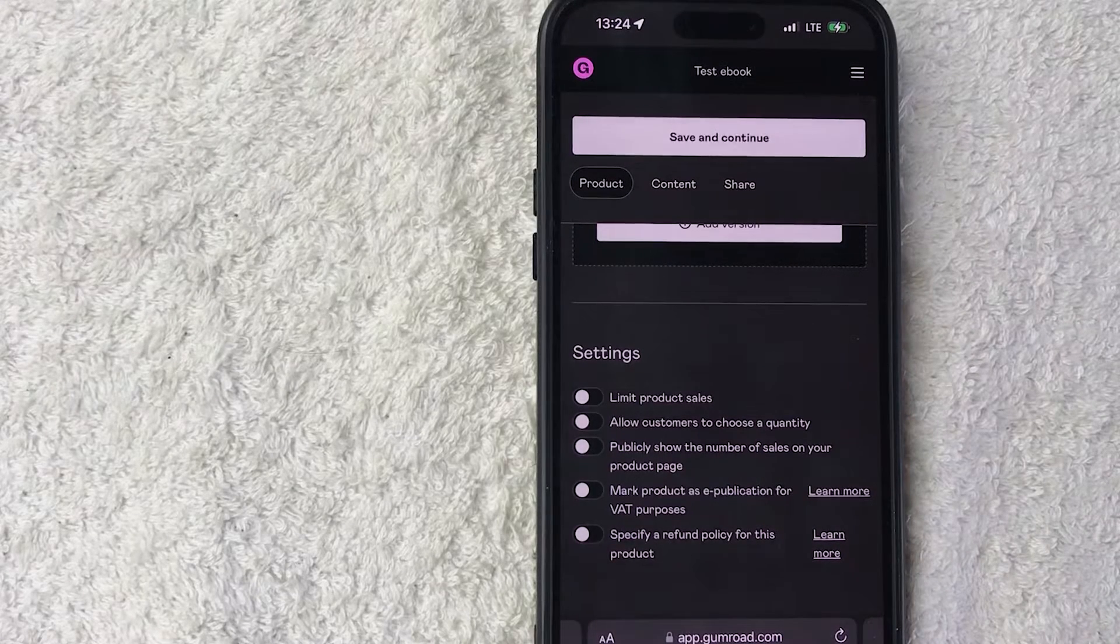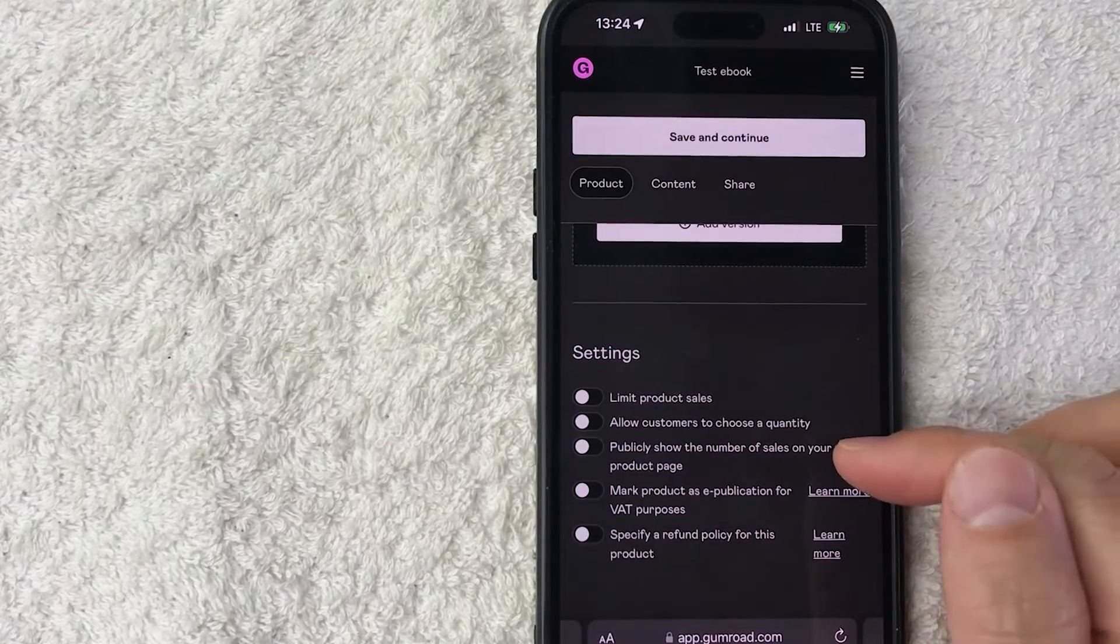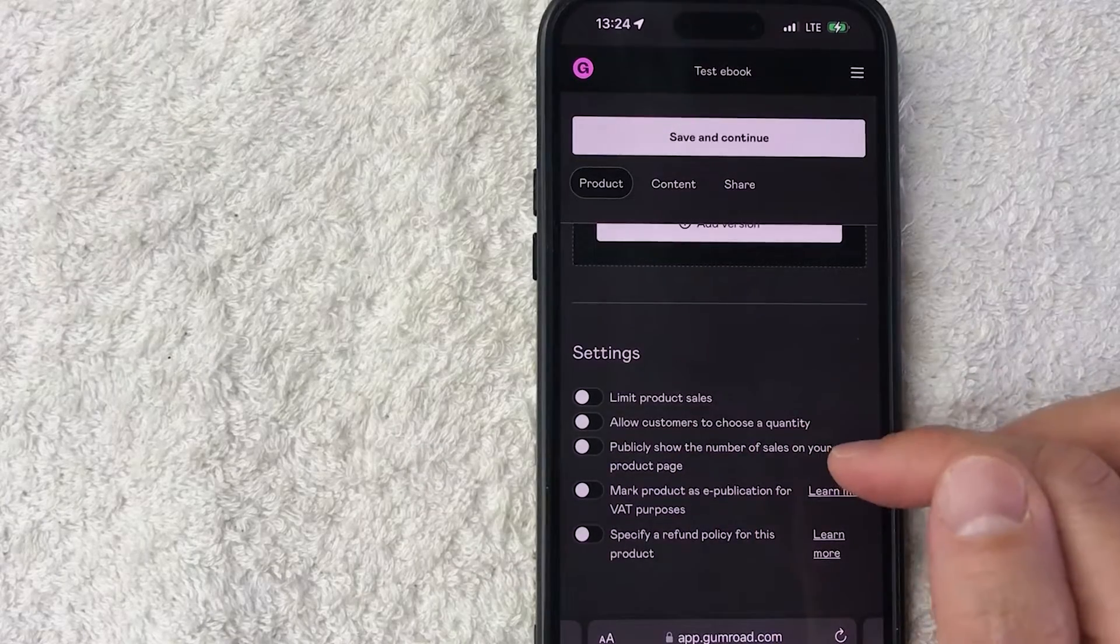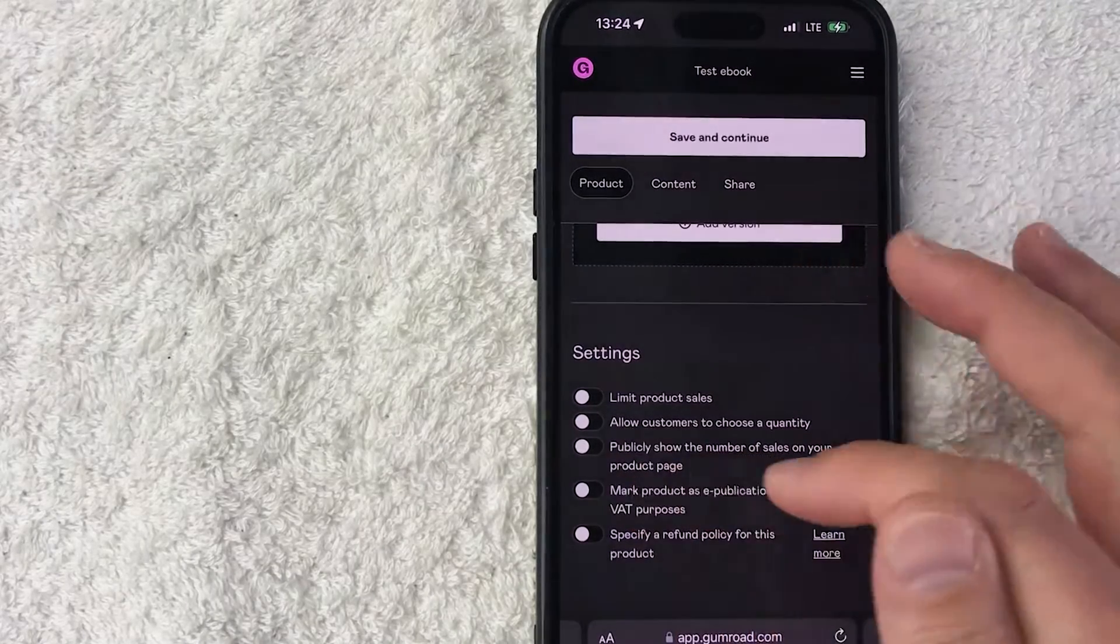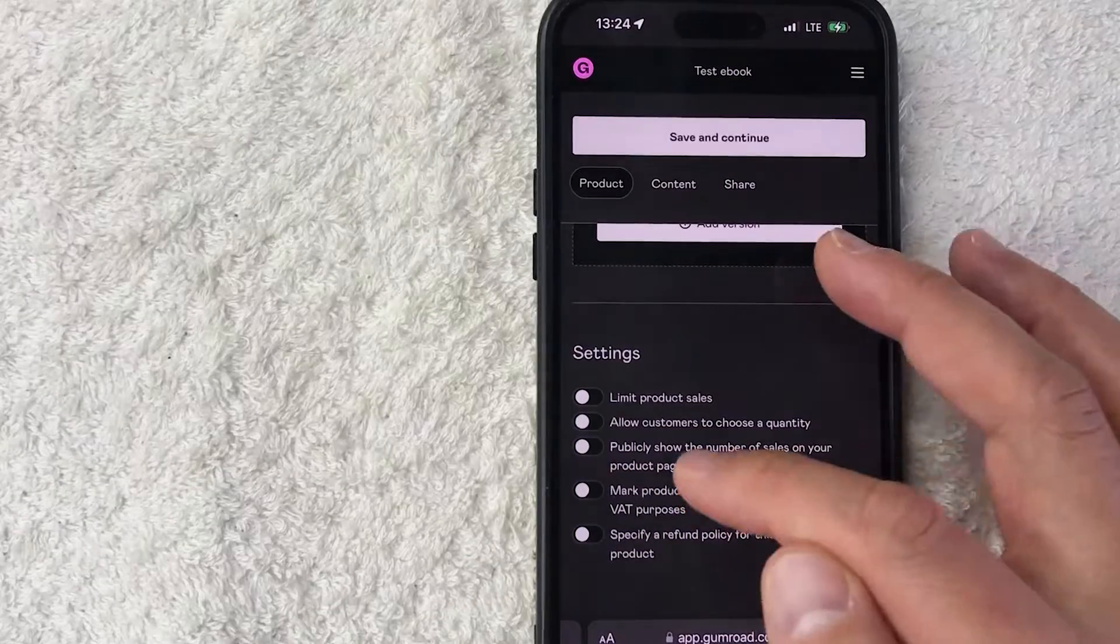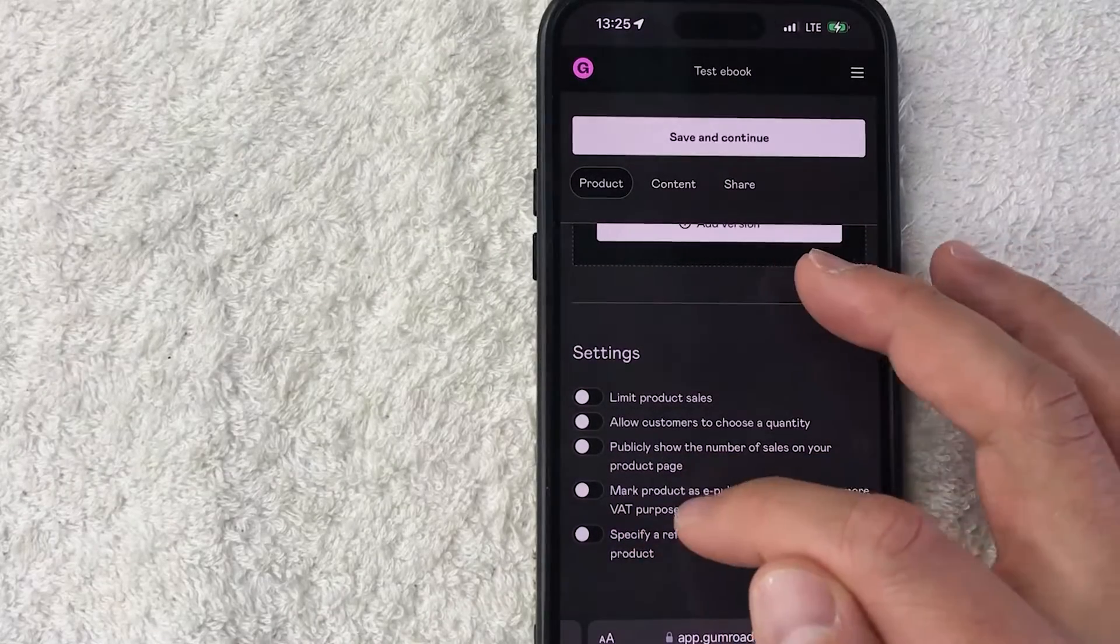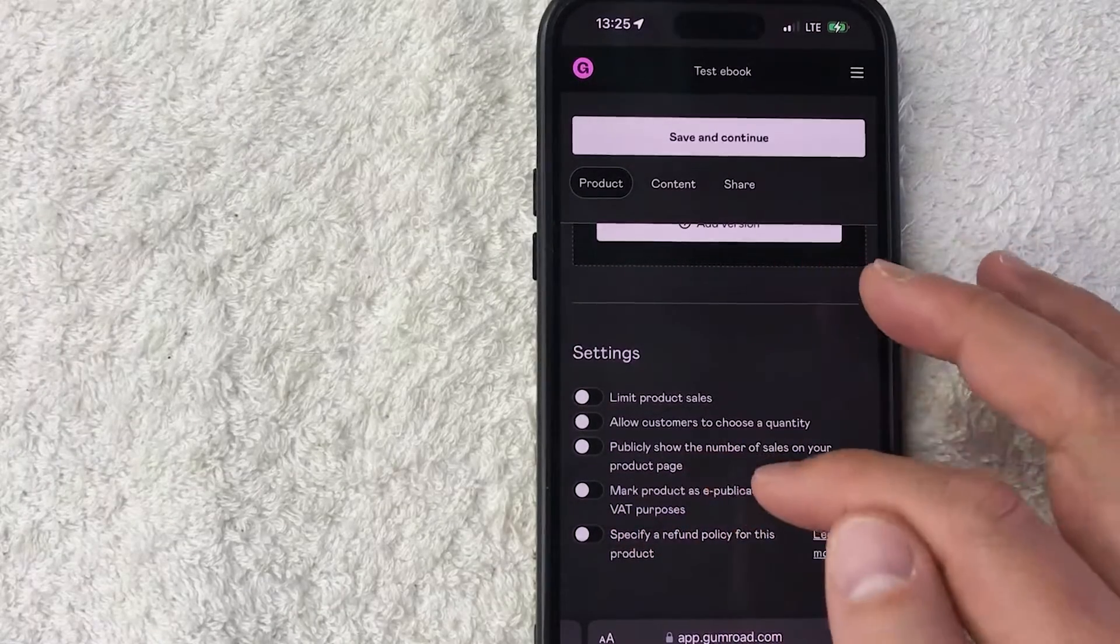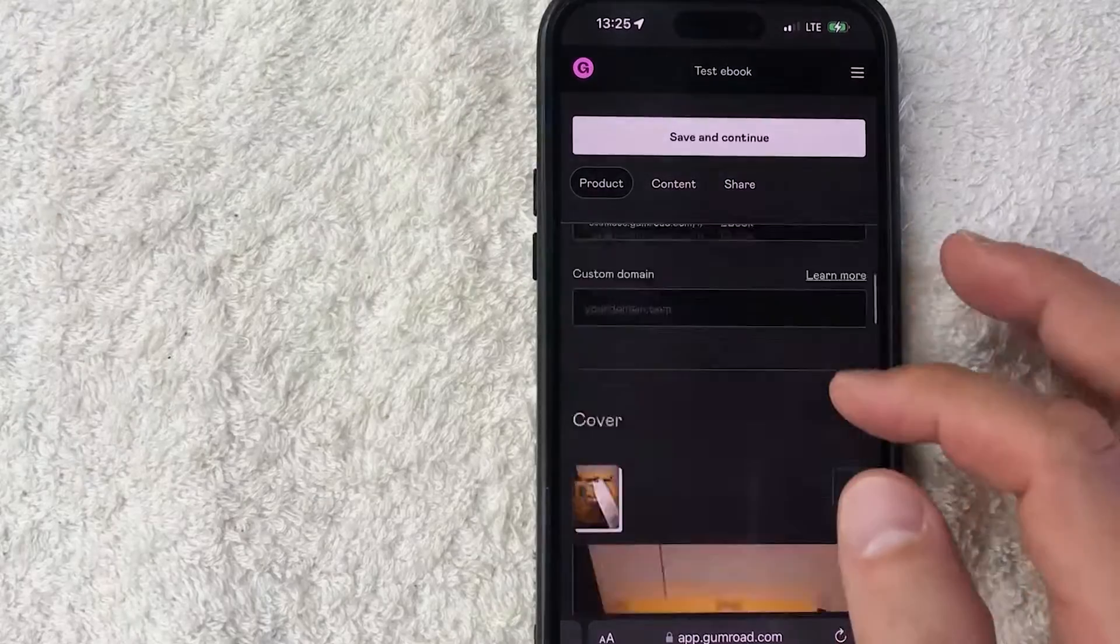You can also display how many products and sales that you have, and then you can go and add a refund policy and then also mark it as e-publication, that way your customer knows that that would apply or would not apply. So once you're all done with that, go ahead and click on Save and Continue here at the top.